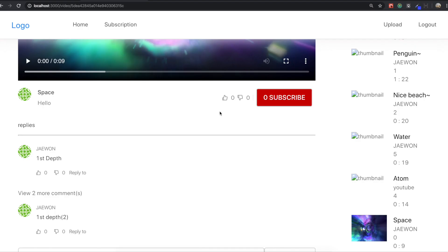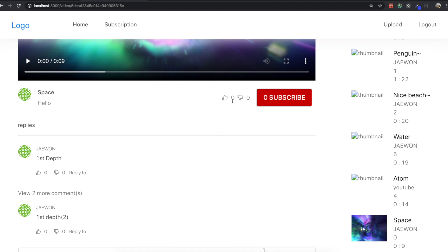Thank you for watching this video. In the next section, when we click the like or dislike button we will trigger a status change and update the count. That's what we'll do next, and I think the next video will be our last video for this YouTube clone project. You did really well to follow along — really appreciate it. Thank you and see you in the next section, bye bye!